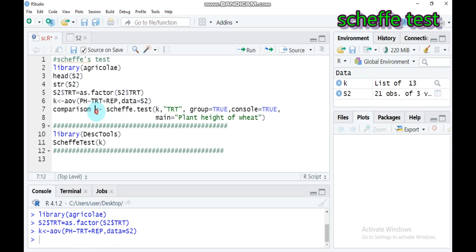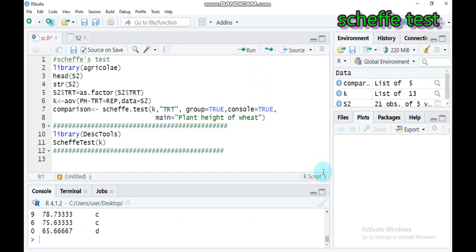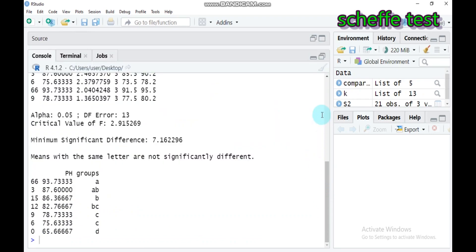Then let's perform the comparison. As you know, the Scheffé test helps to compare all non-pairwise as well as pairwise comparisons. You have to use the scheffe.test function. Here is the model we created, categorized under treatment, with group set to TRUE and control also set to TRUE. You can give a title to your analysis. Type this and submit to R Studio. You will get a result showing all the pairwise comparisons.